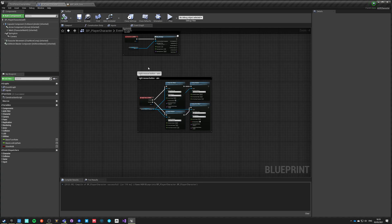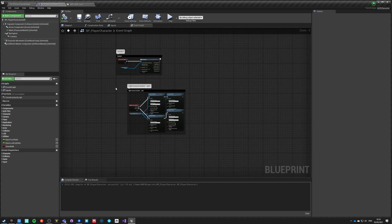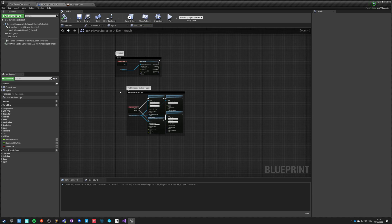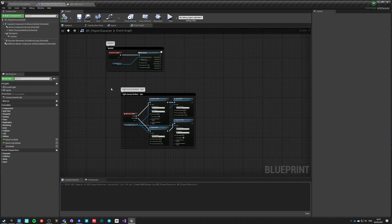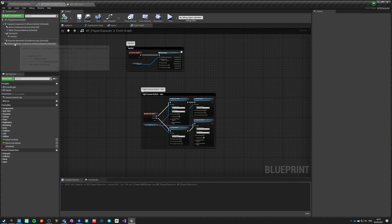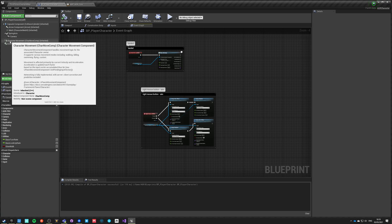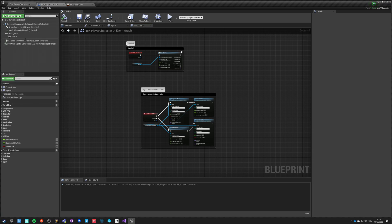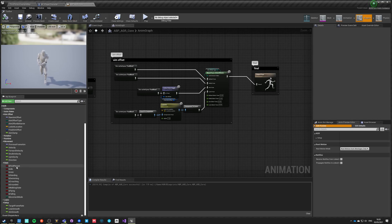Everything we have set up here could be achieved with the standard character or any other character. You can use ACM, ALS, or any other system available on the marketplace - it will still work with these components as long as it extends the standard movement component and standard character. Most plugins base themselves on the character and movement component, so those states are being read directly from it.